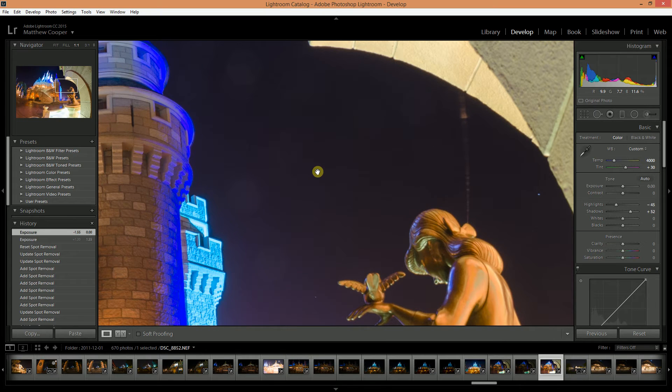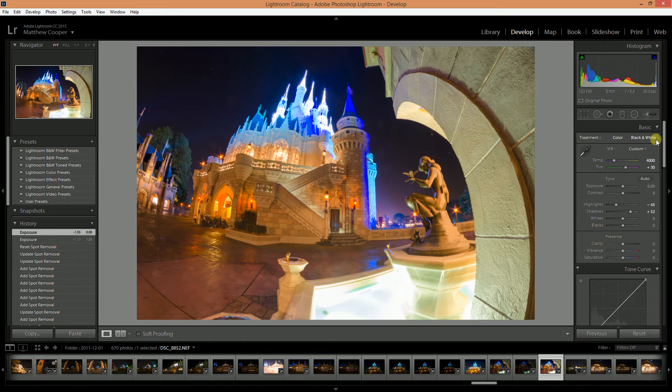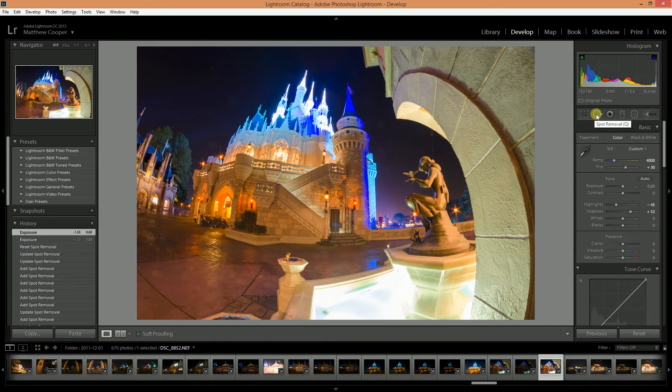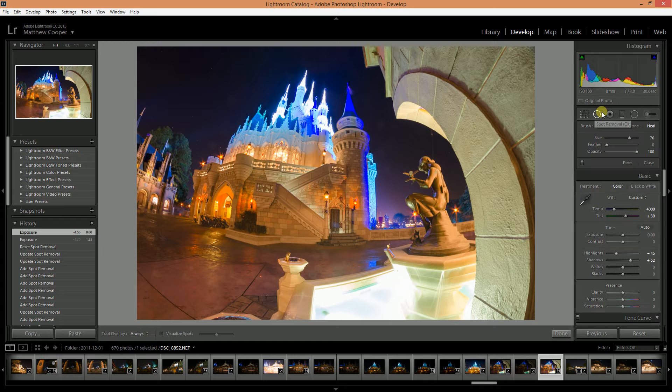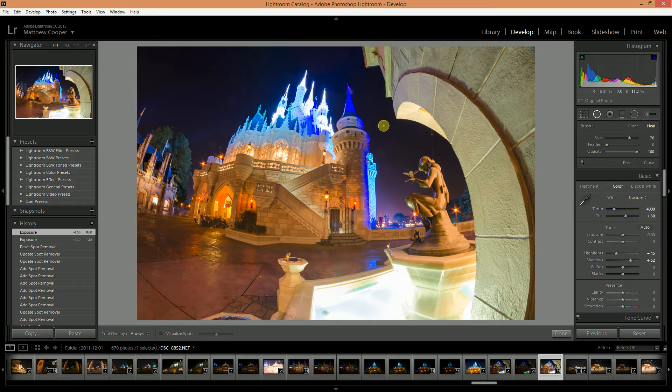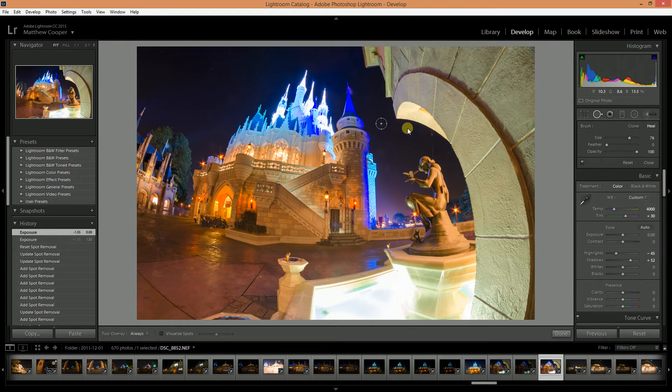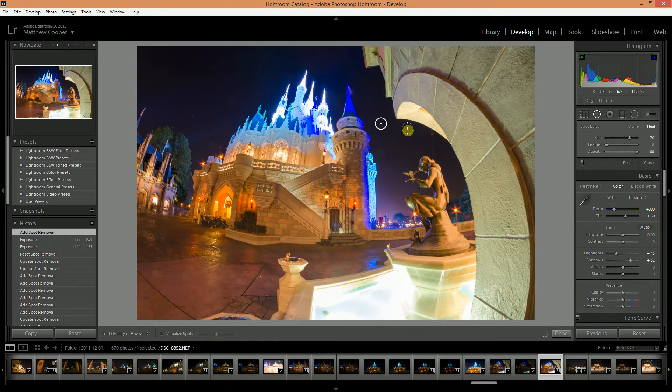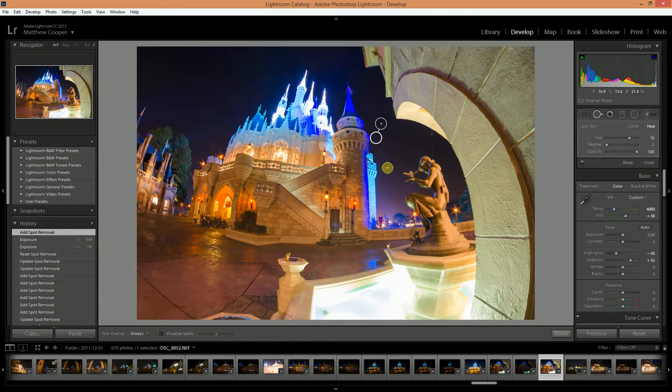The easiest way to do that is to come over here on your toolbar and choose the spot removal tool. We're just going to select that and you'll see I have a nice circle and I just click on the spot that I want to get rid of and it automatically will get rid of the spot.